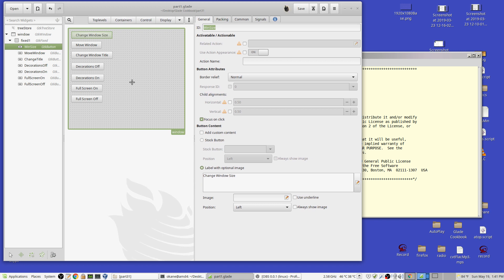I've created a new window and a new Glade file. This is episode 31, a new Glade file. So there's just a bunch of buttons here.